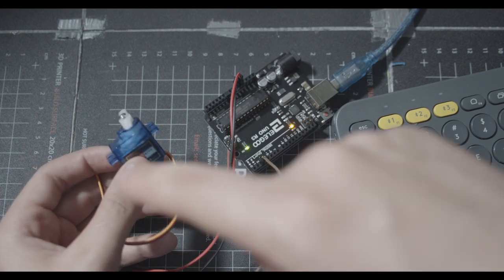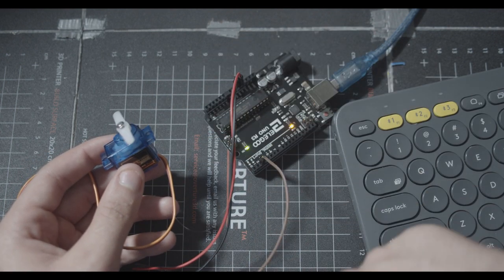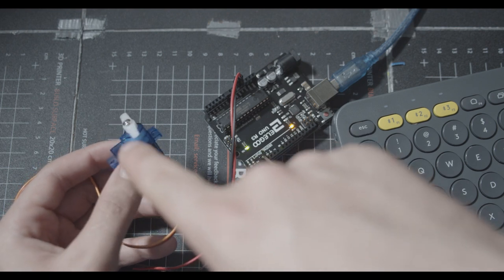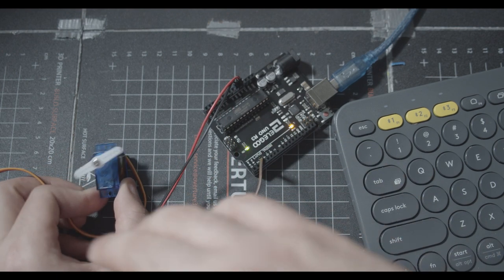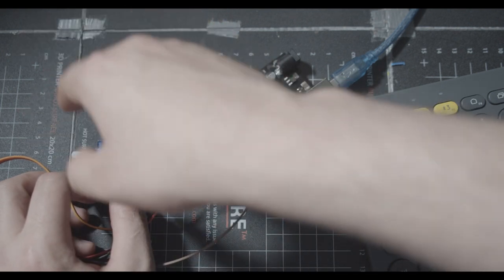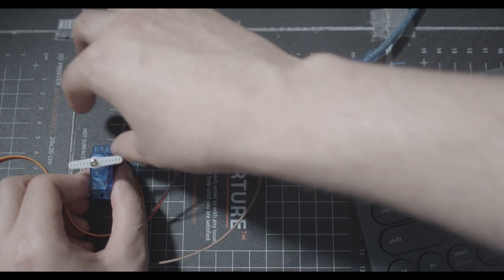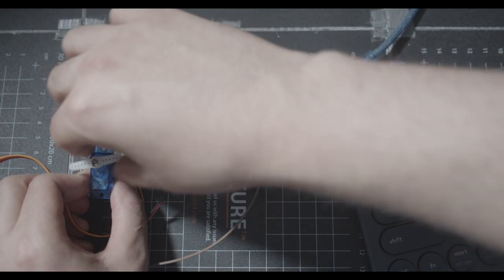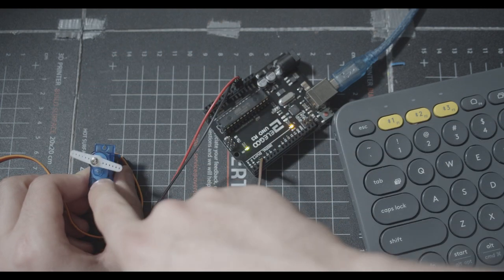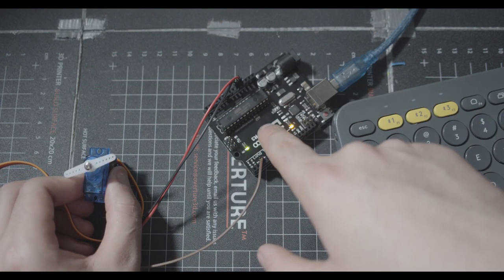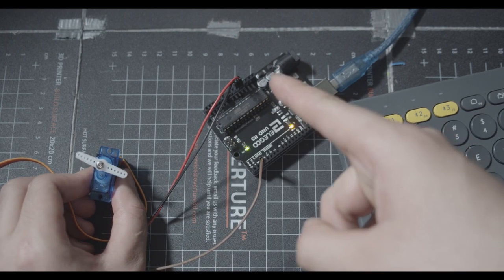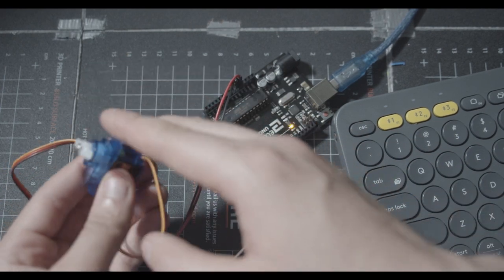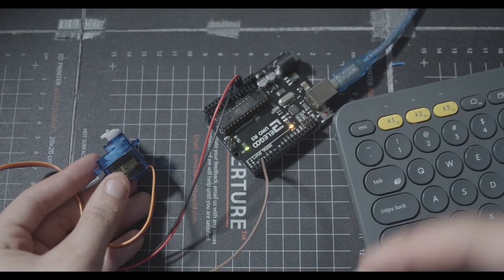The cool thing about servos is that they can return information as well. So you don't have to use it as a motor, but you can use it for position data. So for example, I had the servo set up here and I had something that it was connected to and I wanted to know what that thing, what position it's in. So it moves the servo back and forth, and using that position data, I can send that to the computer and do something with it, or I can send that to another servo. They're really useful and there's just a bunch of crazy things you could do with them.